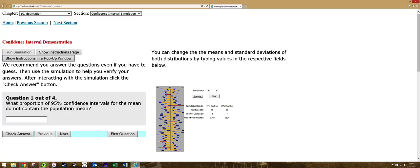You can see that there are one, two, three, four, five, six, seven red ones. So that's seven out of 300, or 93% of the time, the confidence interval does contain the population mean, which is what we want.